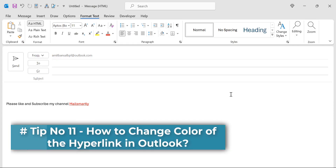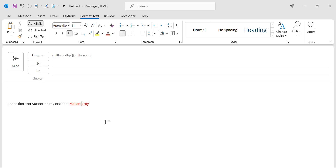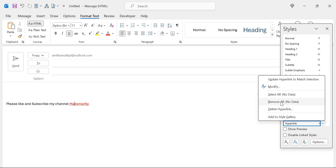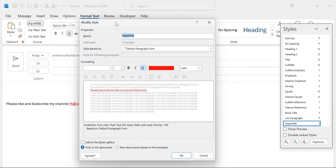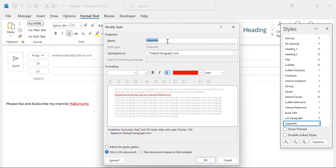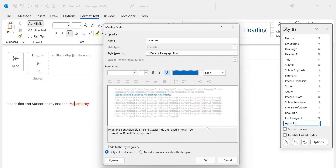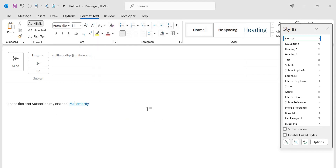Tip number eleven: how to change the color of a hyperlink. I have added content with a hyperlink on my YouTube channel name. Select the hyperlink text, go to the Format Text tab, and in the Styles section click the small expander. Find Hyperlink, click its drop-down, and select Modify. The Modify Style dialog box appears — the current color is red. Click the color drop-down, change it to your preferred color (for example, blue), and hit OK. The hyperlink color is now changed.